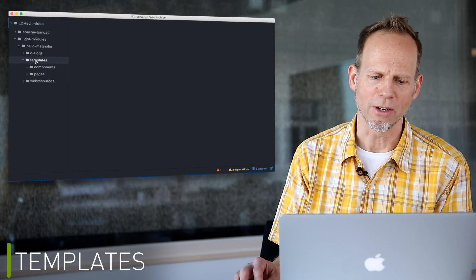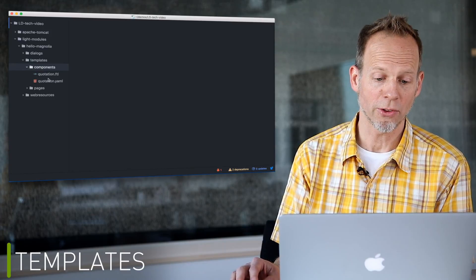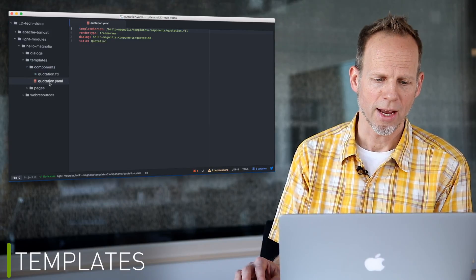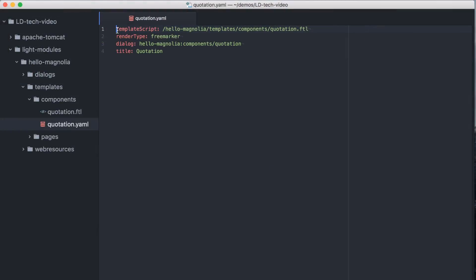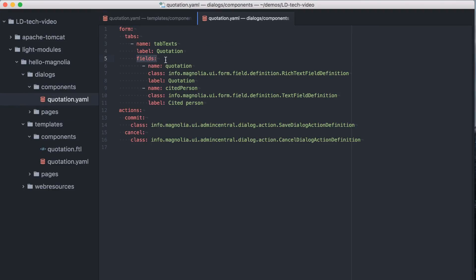The template definition makes the component available to the system. It references the dialog and the script. The dialog definition defines the fields and tabs for content entry. Whatever the author enters in the dialog will be stored to the repository with these names.